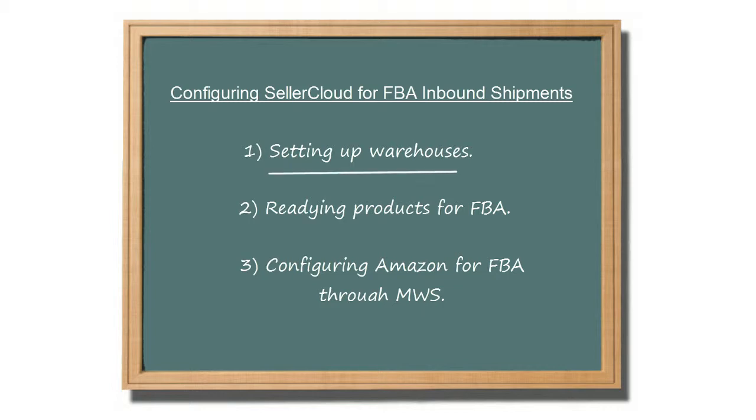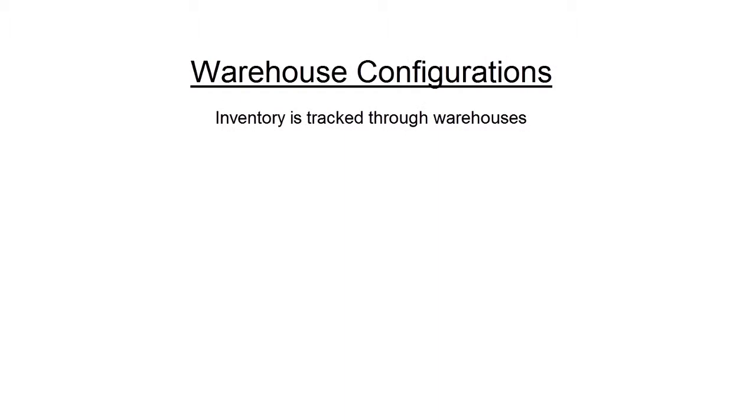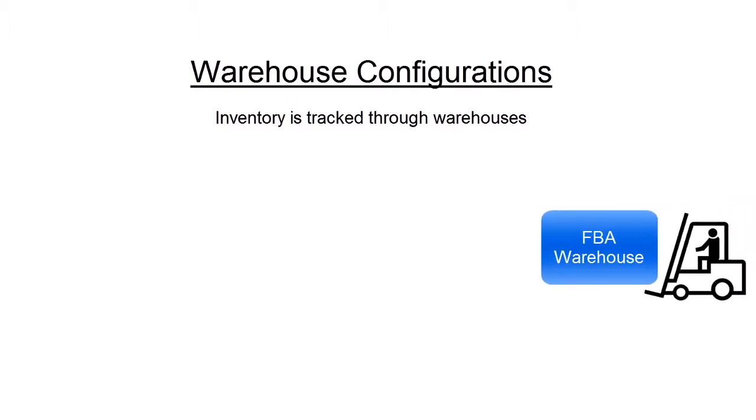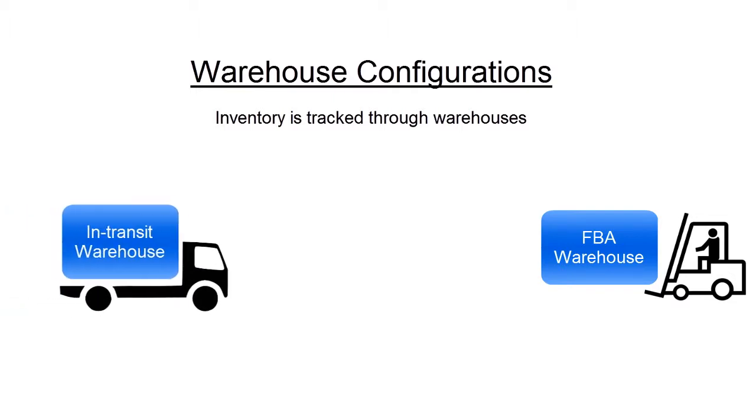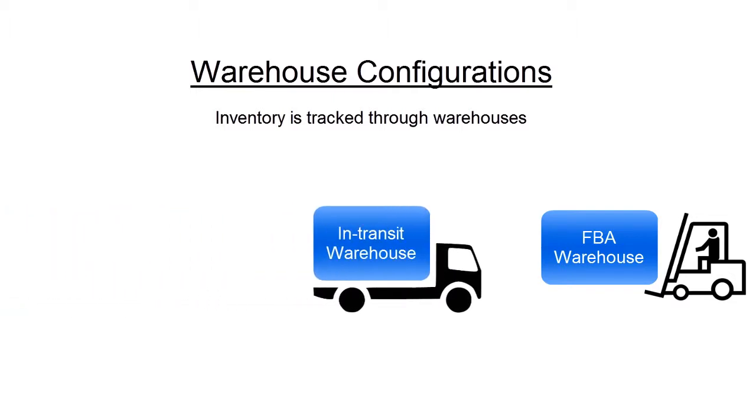Let's look at the necessary warehouse configurations. SellerCloud tracks inventory through warehouses, so you'll need to set up two warehouses to track FBA inbound shipments. One to track the inventory at the Amazon Fulfillment Center, and another warehouse for inventory while in transit to FBA.